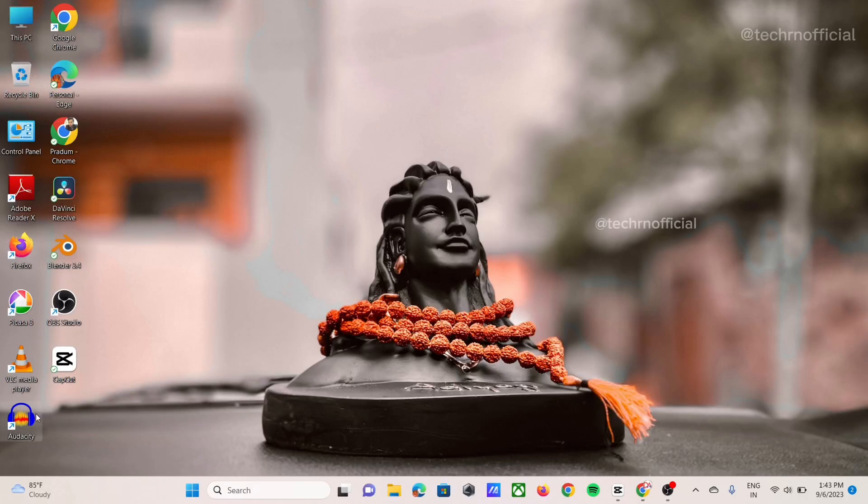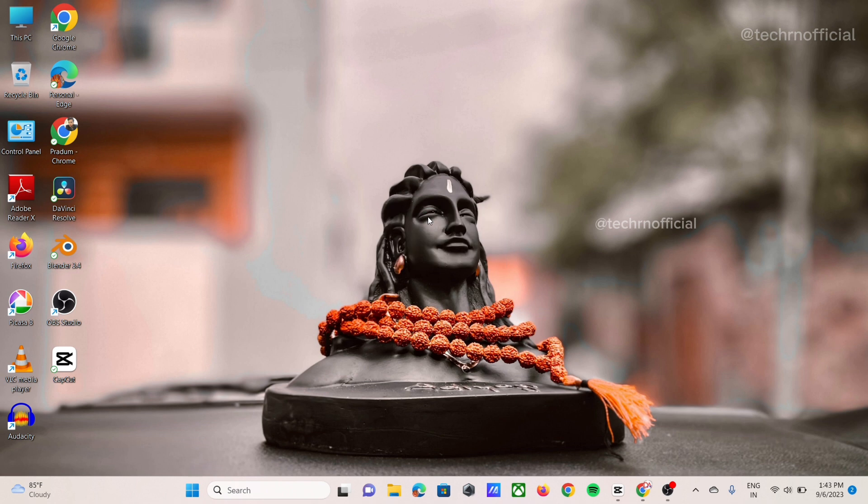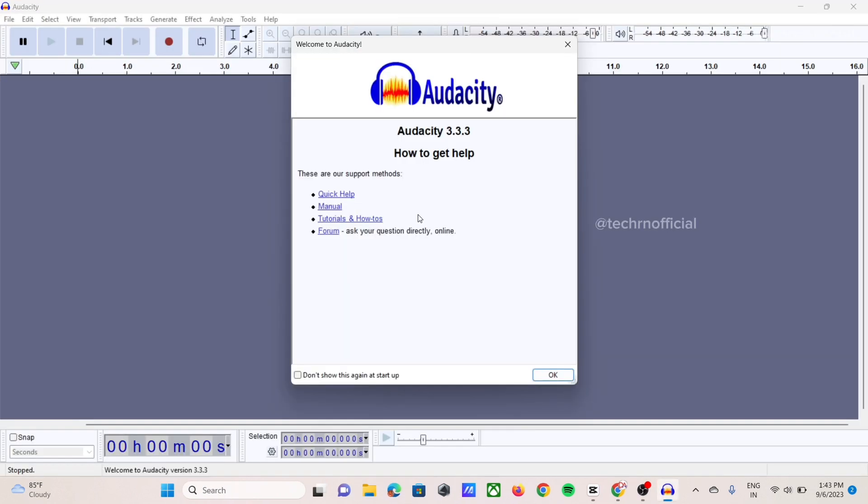Most of the users are facing Audacity error, one error. So let's first see what the error is.